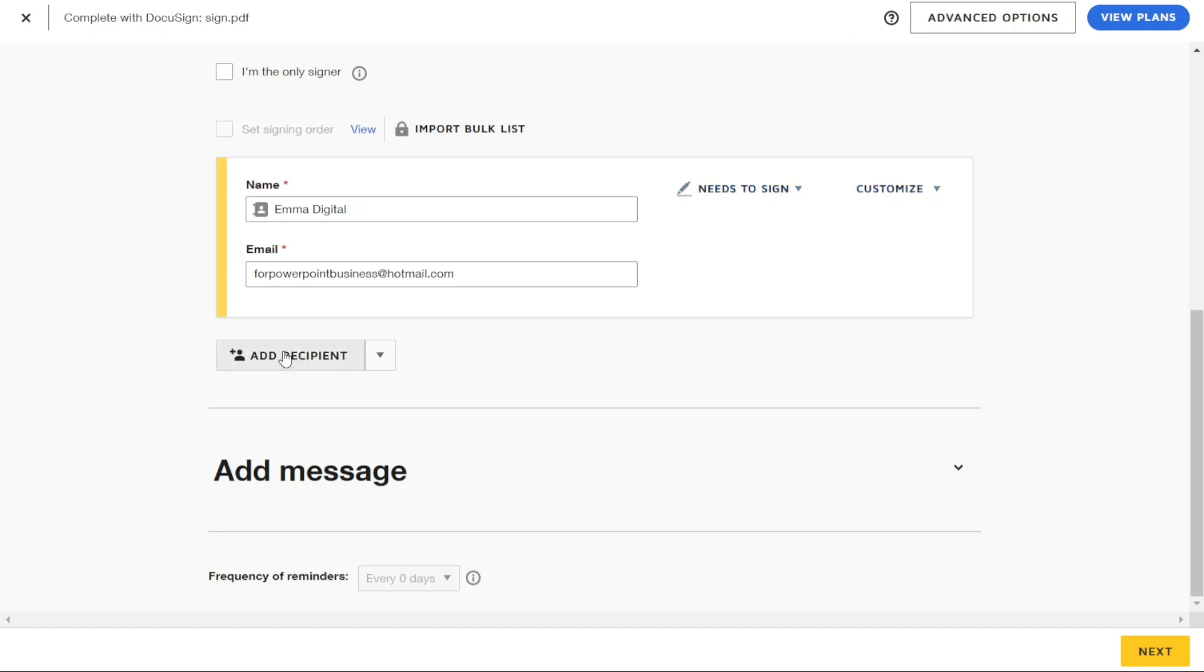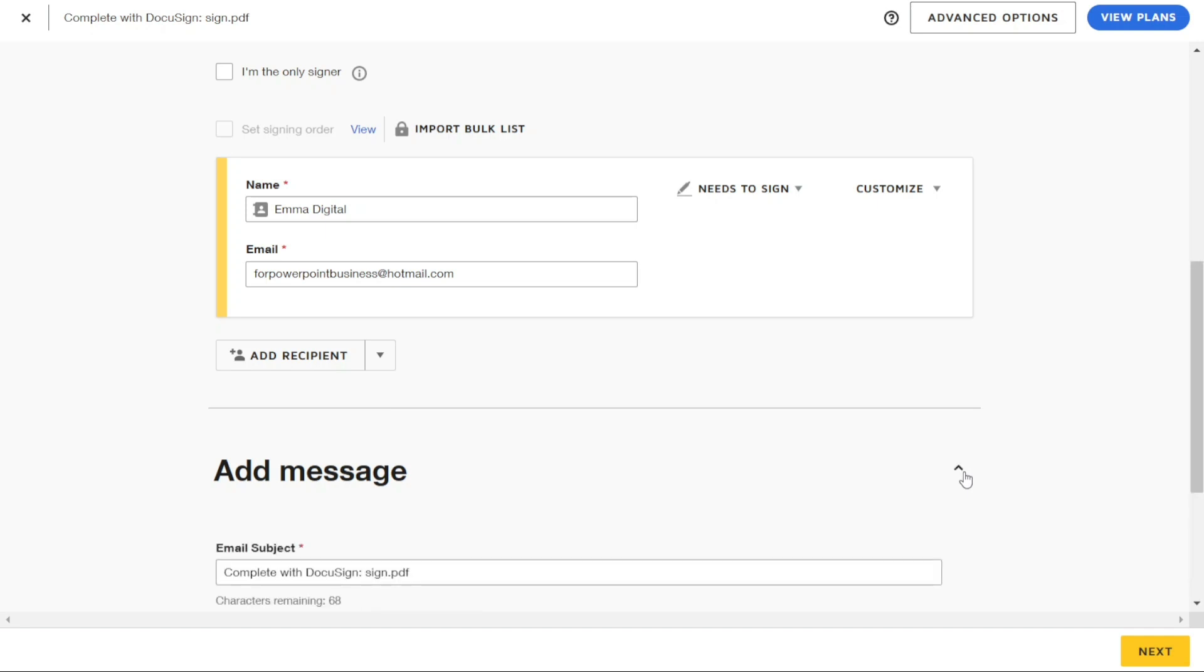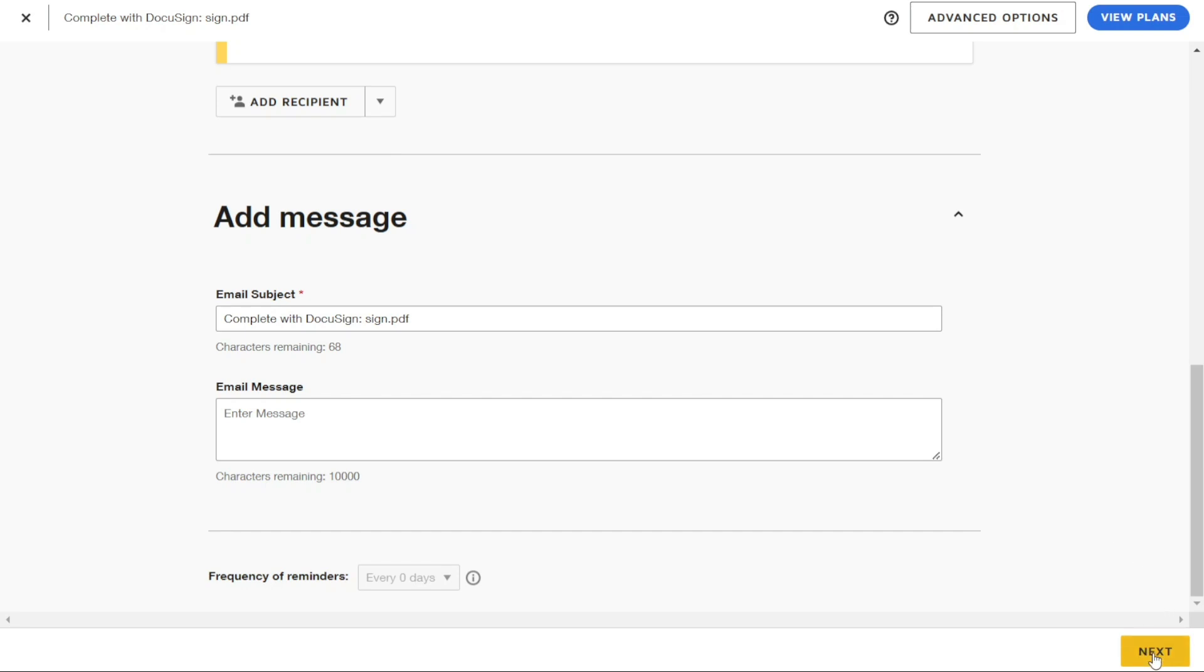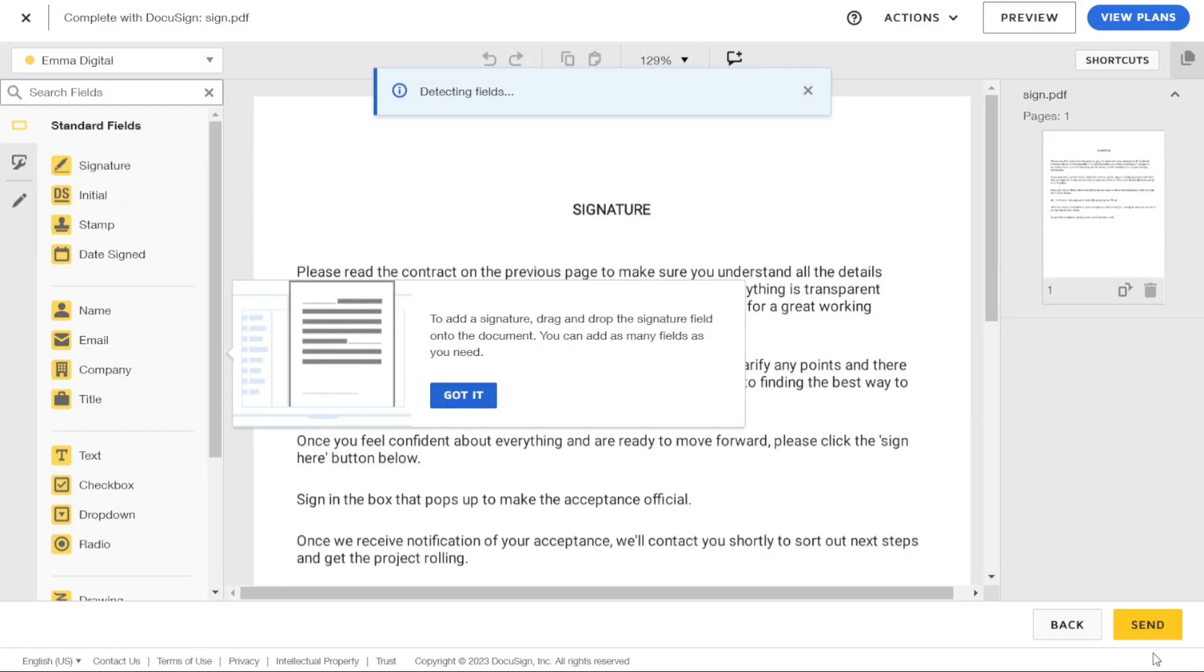After adding the recipient, scroll down to the Message section where you can write the subject of your message in the Email Subject box and type your message in the Email Message box. This is a great opportunity to provide context for the document and explain any necessary instructions or expectations. Once you have added all recipients and written your message, click on the Next button to move on to the next step in the process.